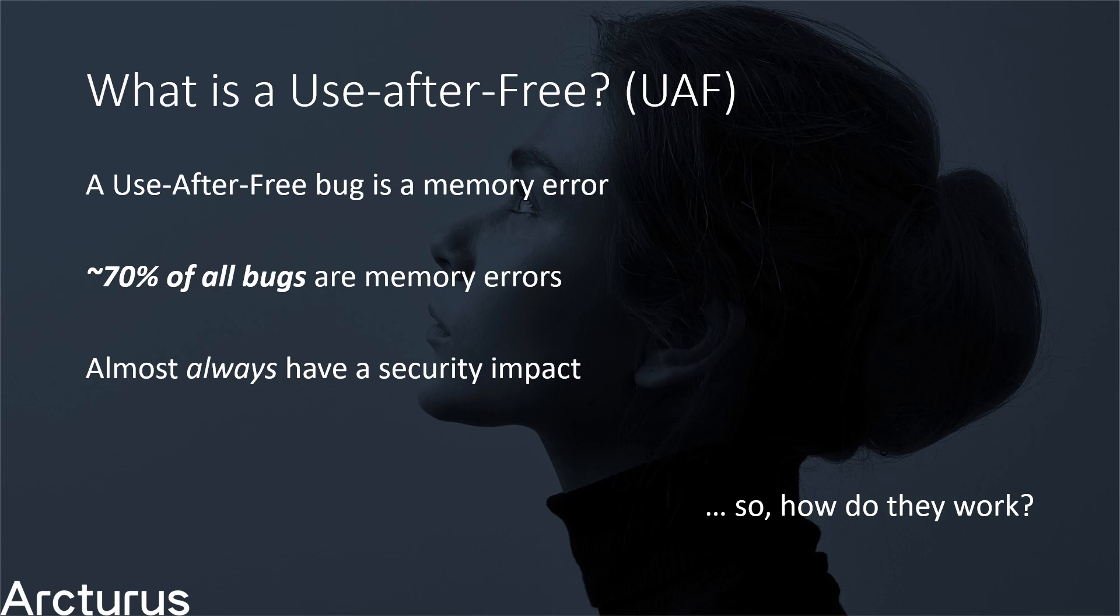Importantly, use-after-free bugs are almost always a security risk due to the nature of how they work. So, how do they work?